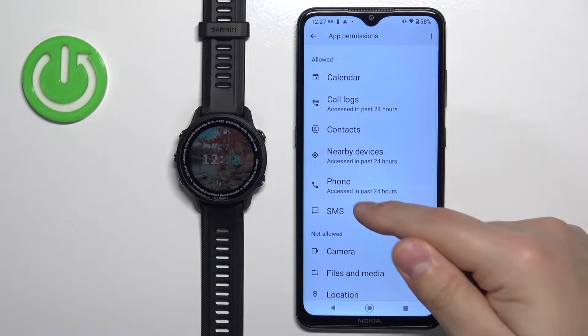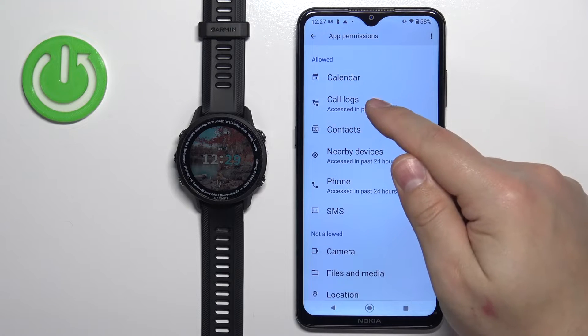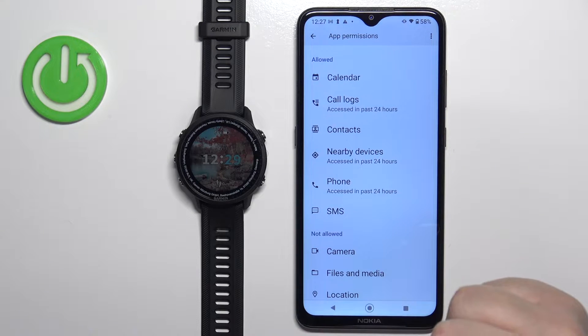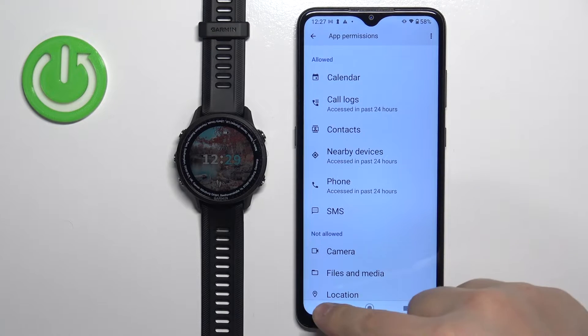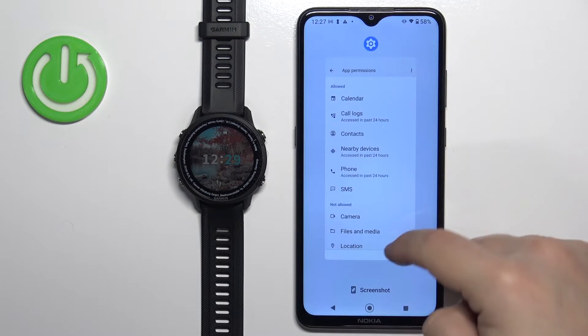I'll allow it for SMS, Phone, Contacts, Call Logs, and Calendar. Once you're done, you can close this menu.